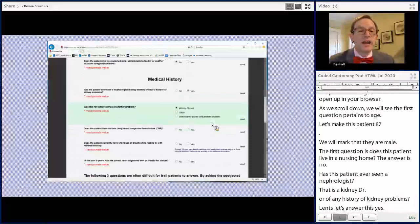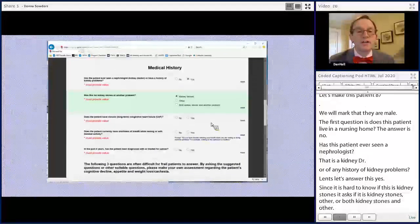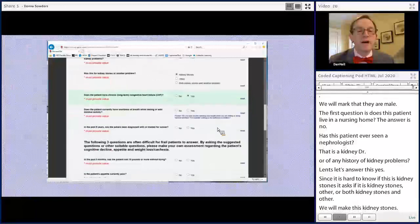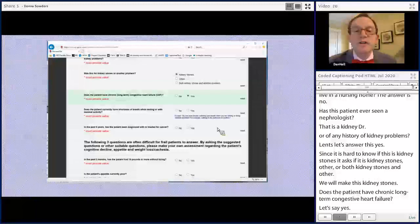Does the patient have chronic long-term congestive heart failure? Let's say yes. Does the patient currently have shortness of breath while resting or with minimal activity? There's a prompt that says: do you have trouble catching your breath when you are resting or doing minimal activities? Let's say yes.